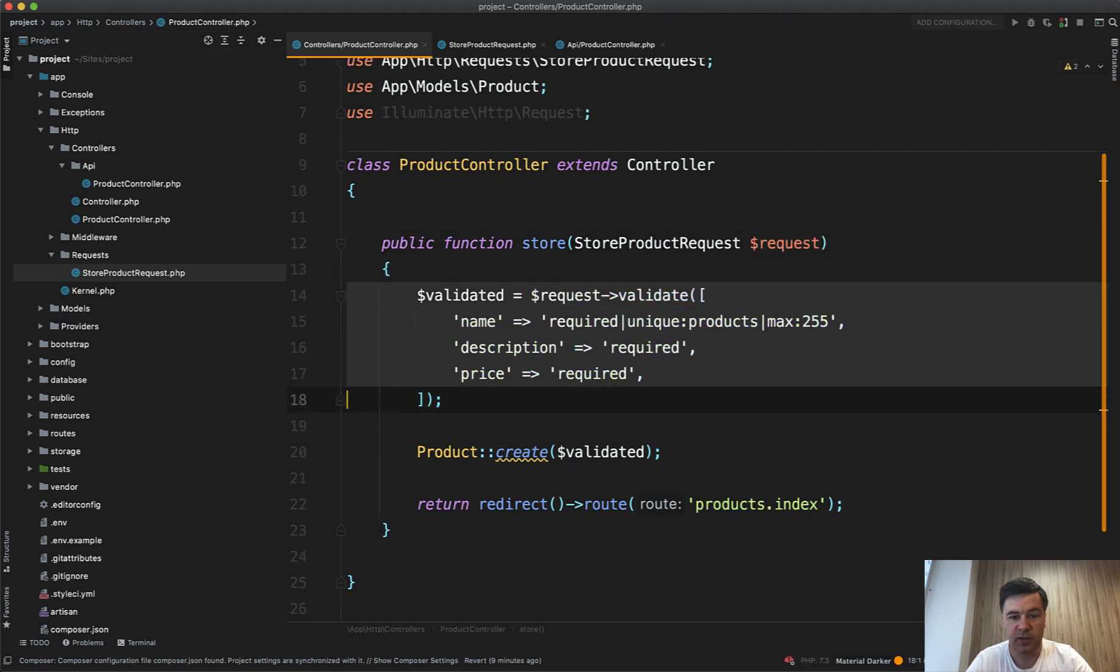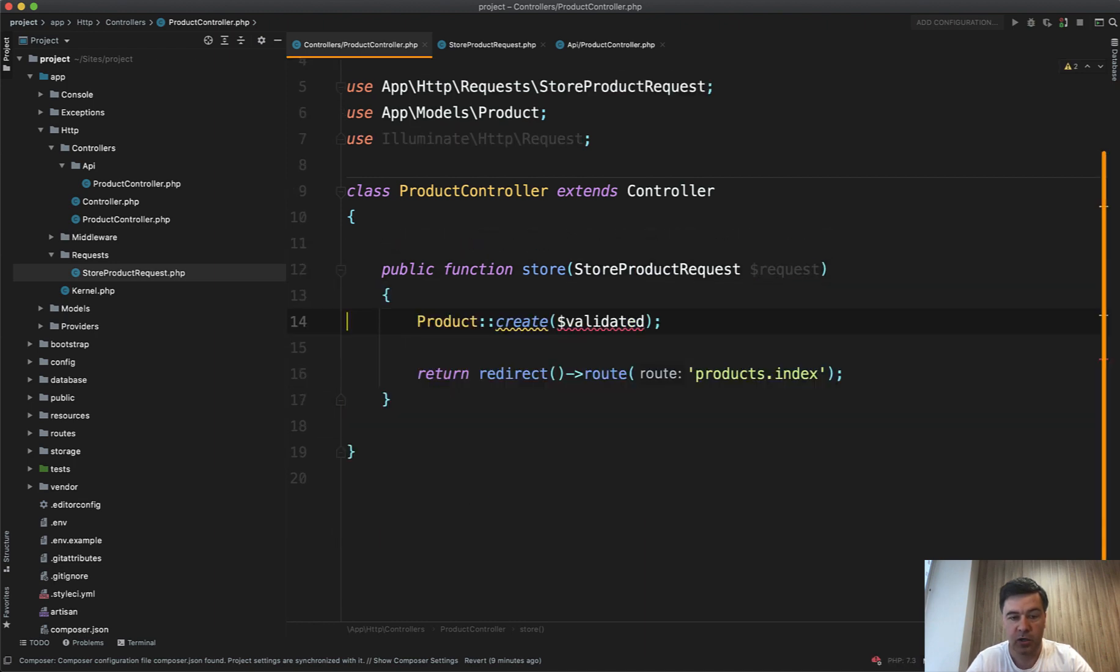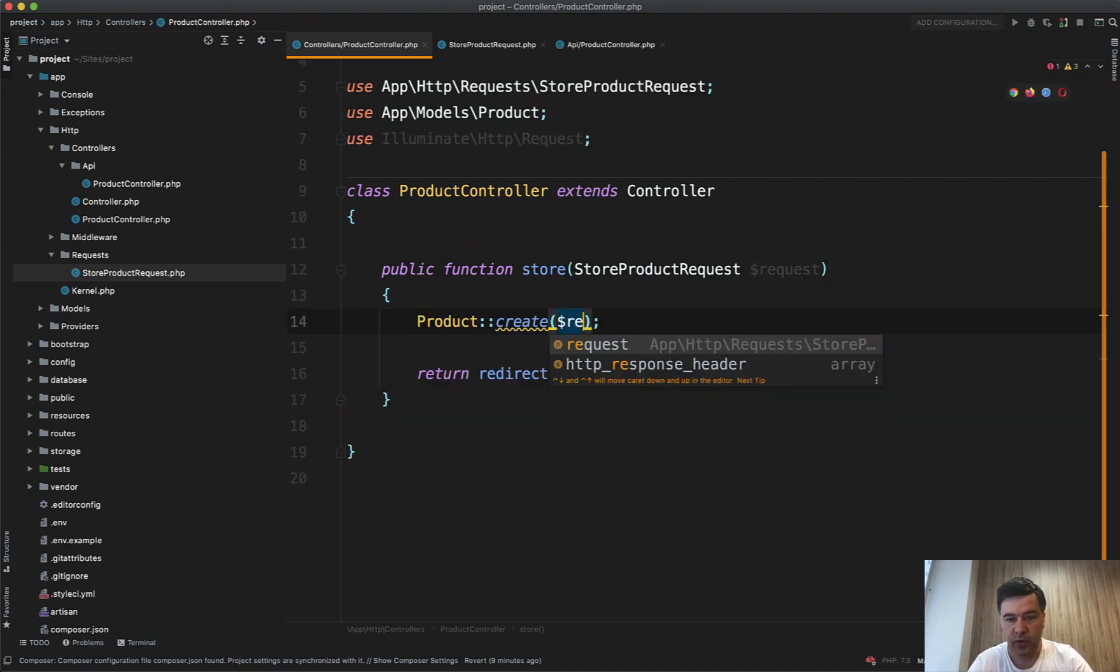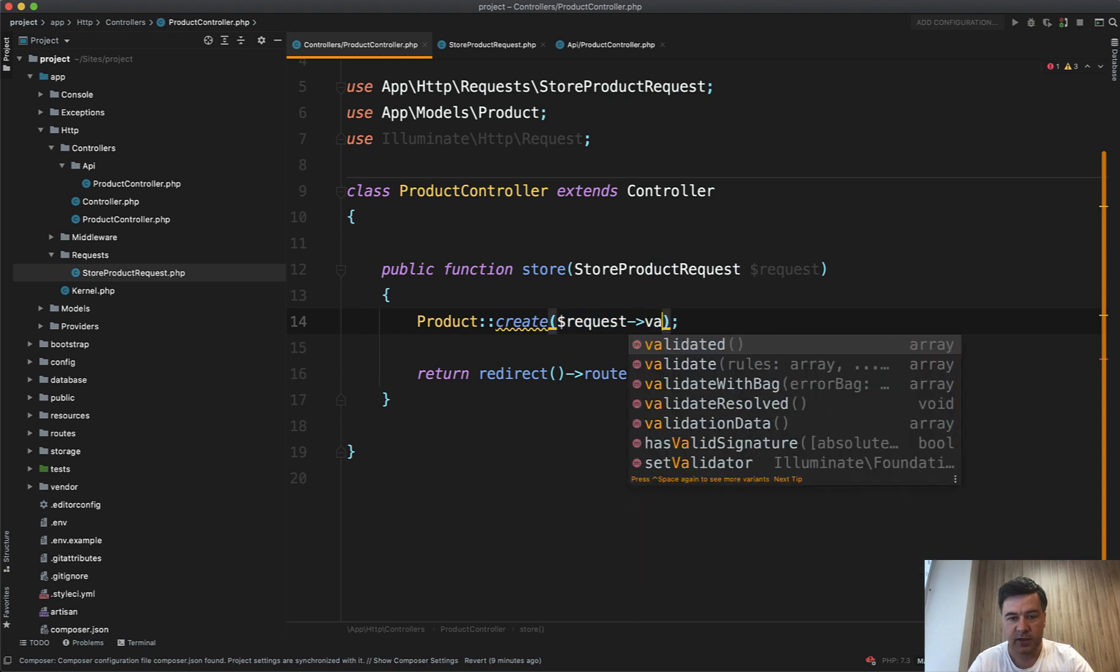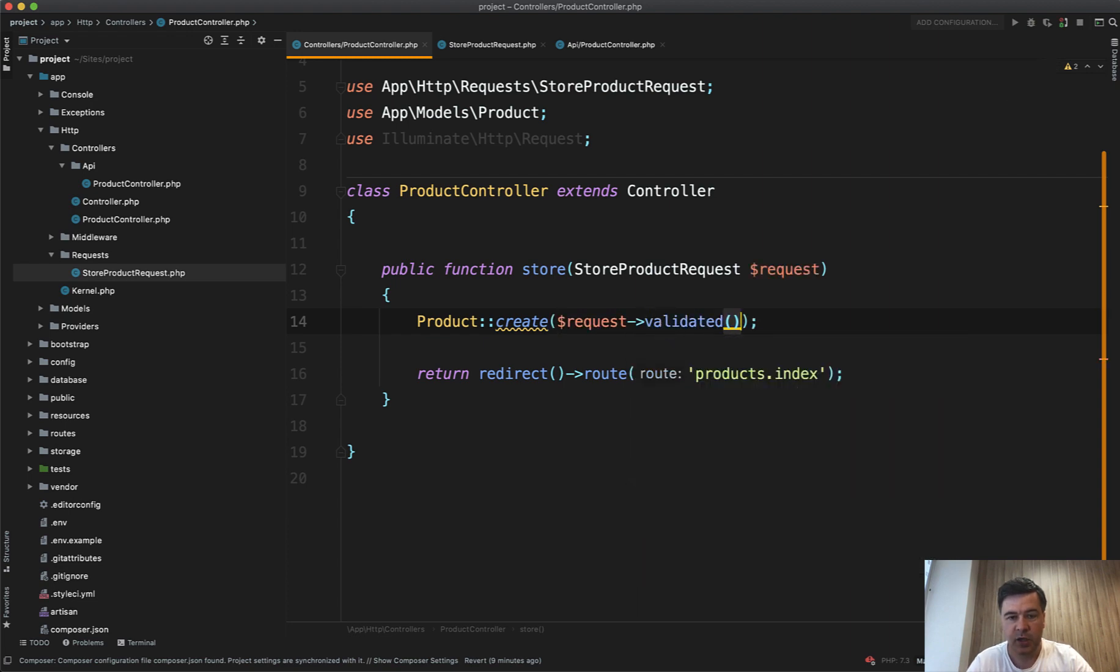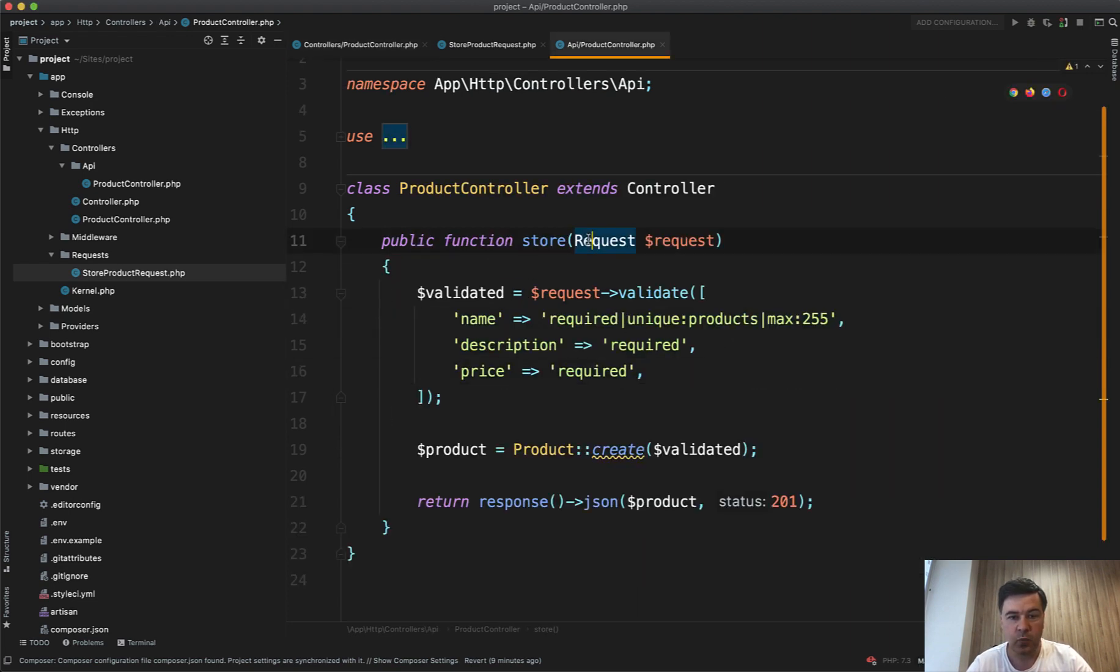Then you don't need that code at all. Of course, we need to change that to request validated. Then the controller is shorter. And then the same with API controller.